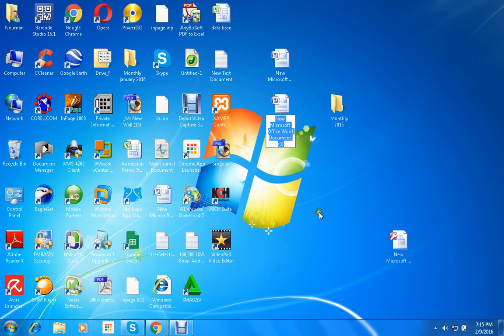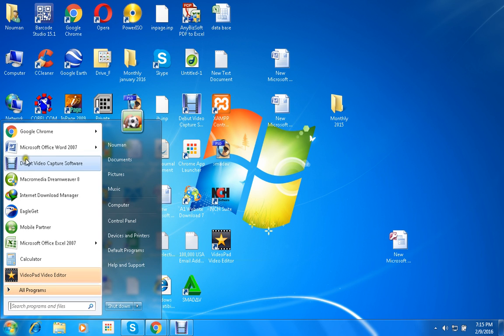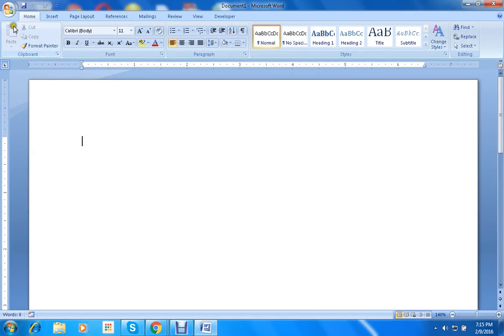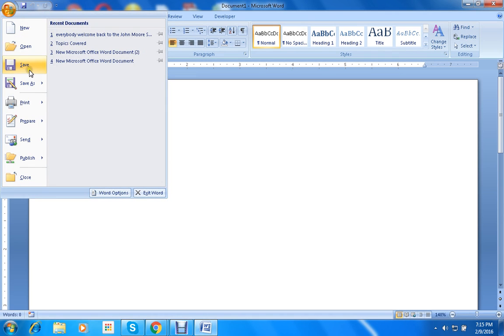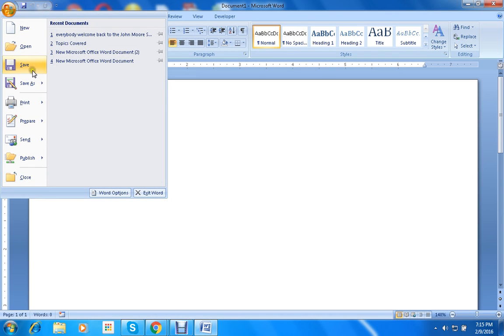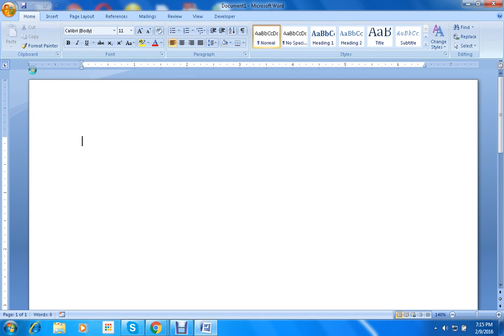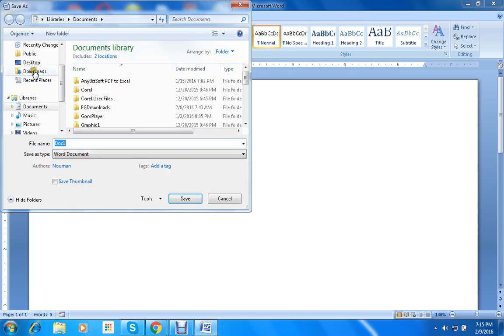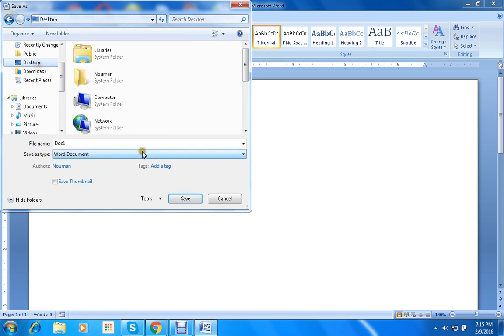In this method we do not need to save the file. The file is already saved. In previous two methods, we have to save the file. File, click on save.